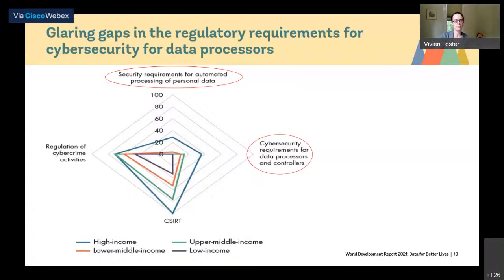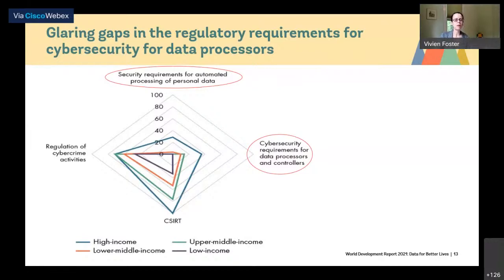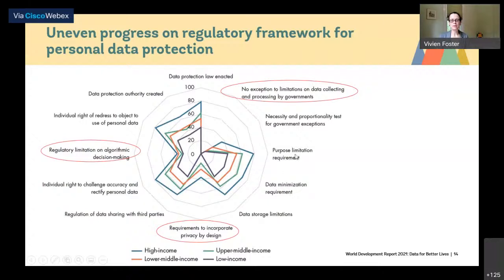Turning to personal data protection, there is very uneven development. Many countries have made some progress on enacting data protection laws, creating data protection authorities, or prescribing data minimization requirements, purpose limitation, and data storage limitation. However, there are a number of areas where there has been almost no progress.